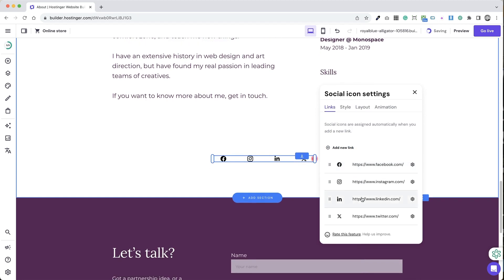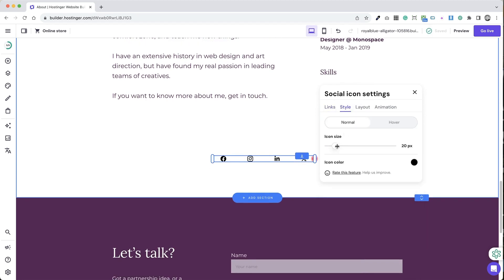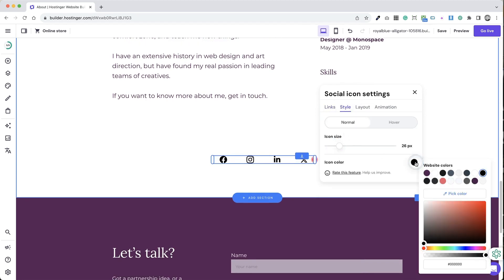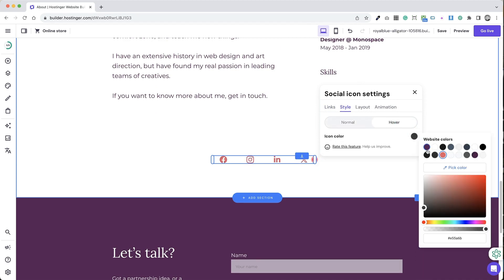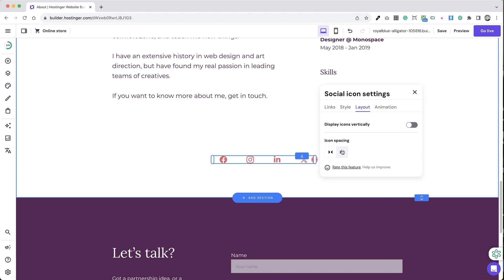Step 5: To customize, click on edit social icons. Here you can add links to your social media profiles and channels, add new icons or remove unnecessary ones, and change their style and layout.